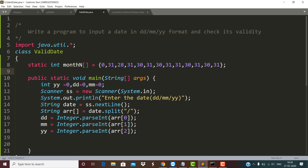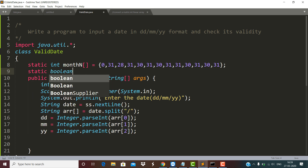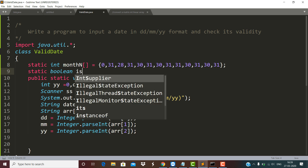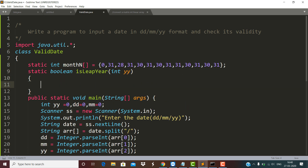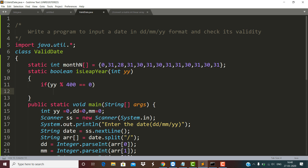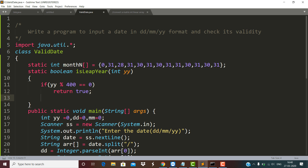Children, first of all we need to make a function. This function is a static function with return type boolean, and its name is isLeapYear. This function receives one parameter which is the year. If this year is divisible by 400, it is a century year, and every such century year is a leap year — that's why I am returning true.